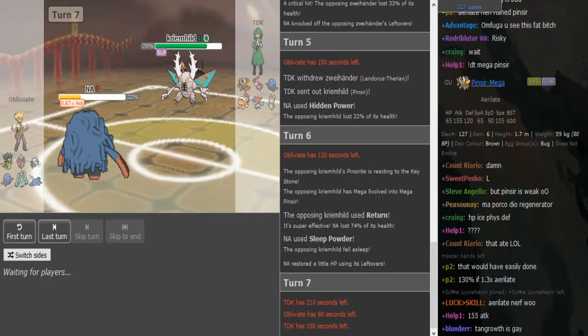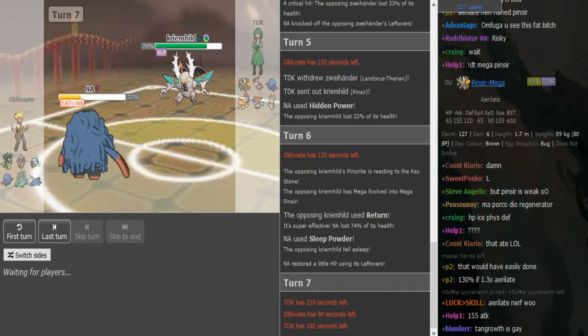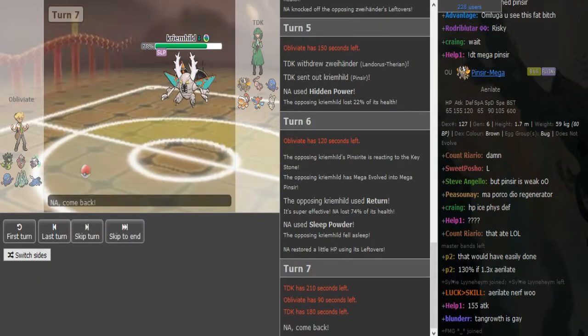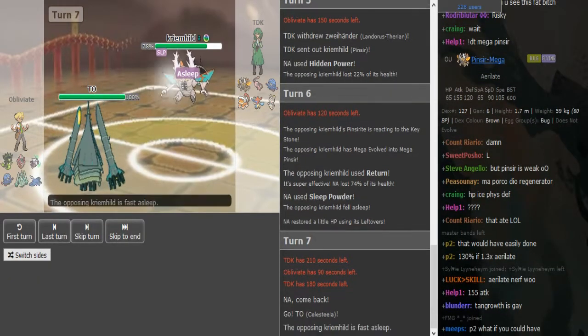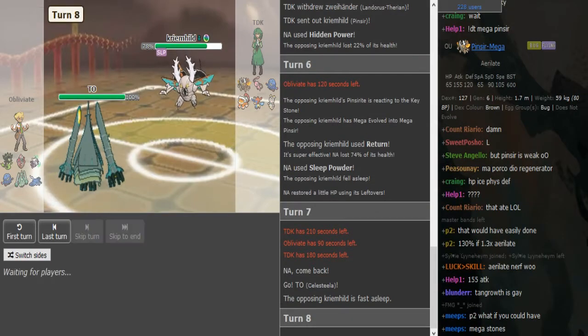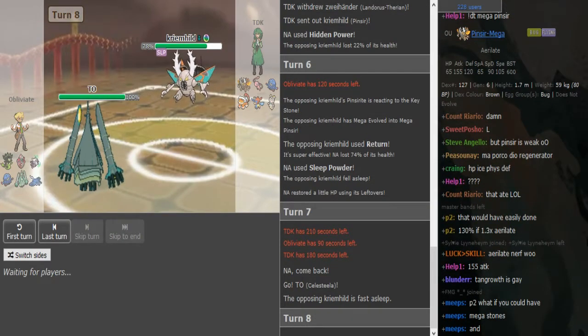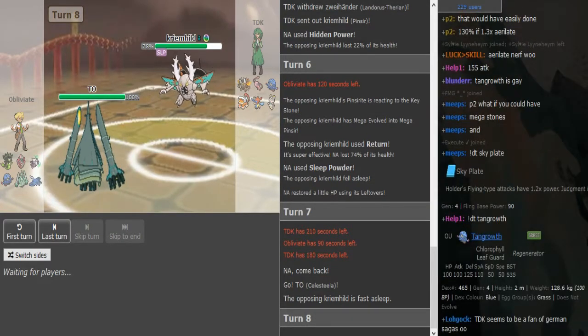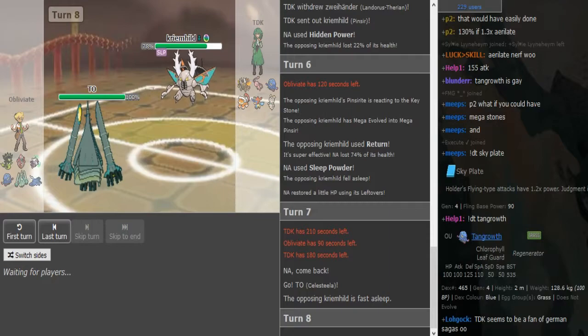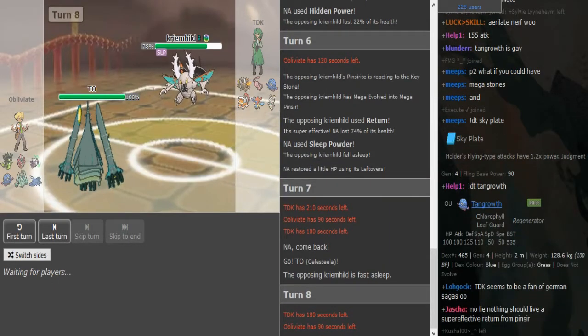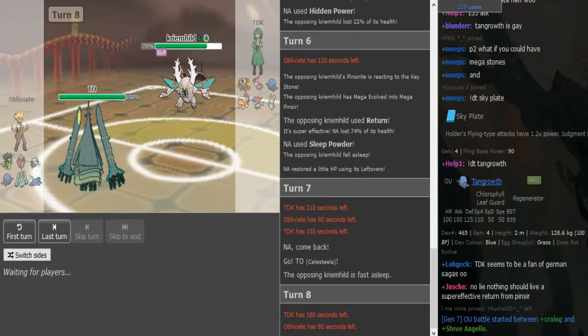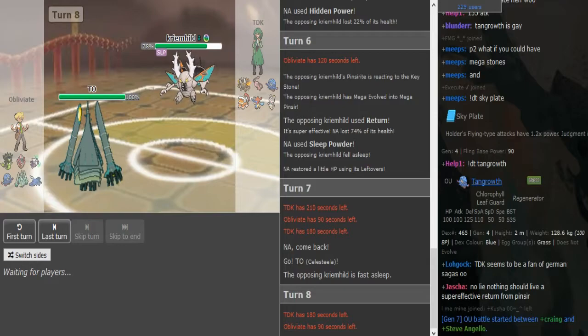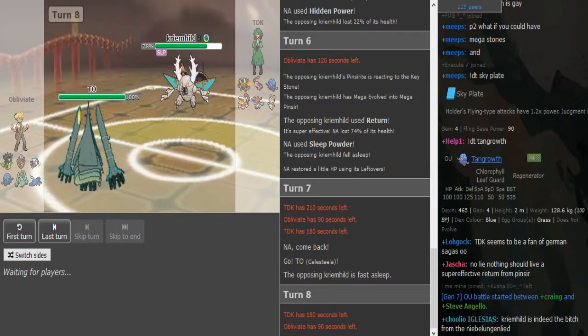The only problem I see is I don't know if Marowak can OHKO Tangrowth because TDK might go into Tangrowth. Okay, just stayed in. Yeah, he's burning his sleep turn, so I guess that's fine for both players.